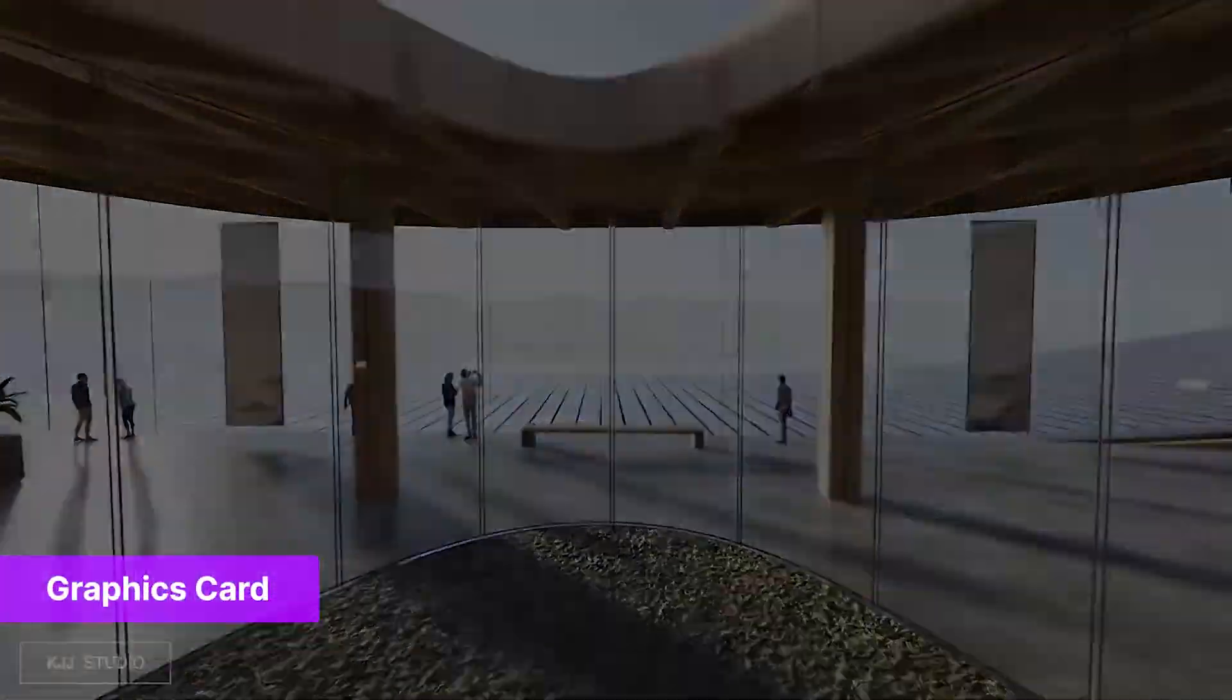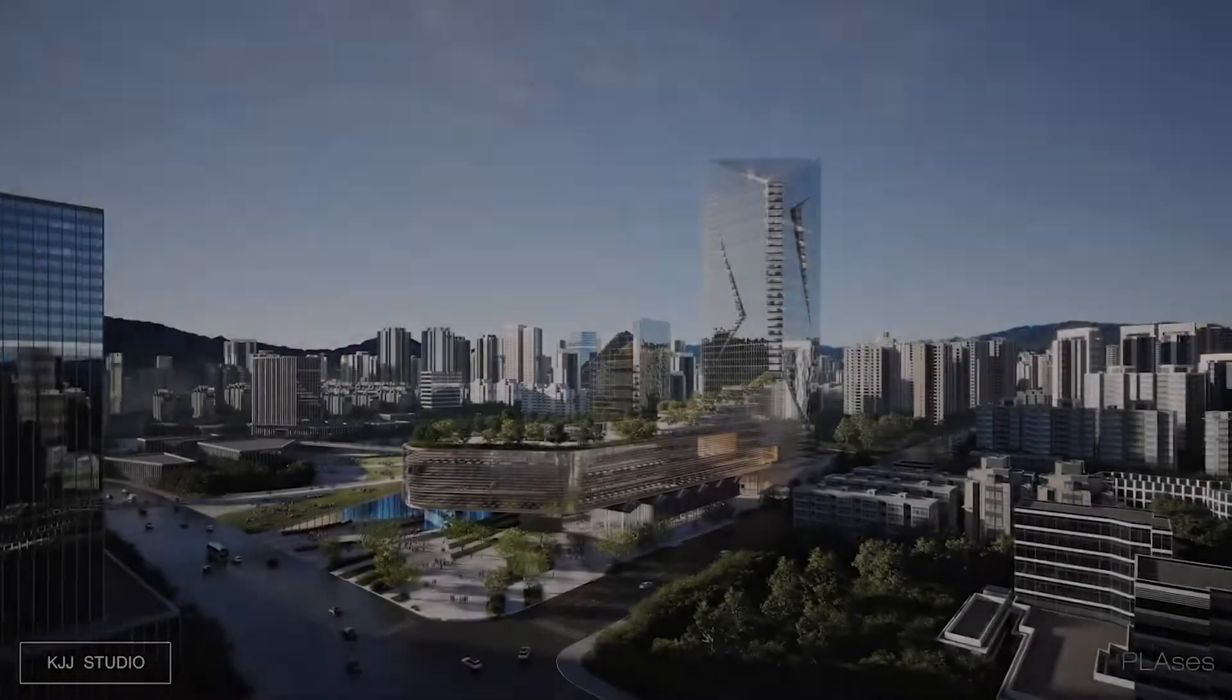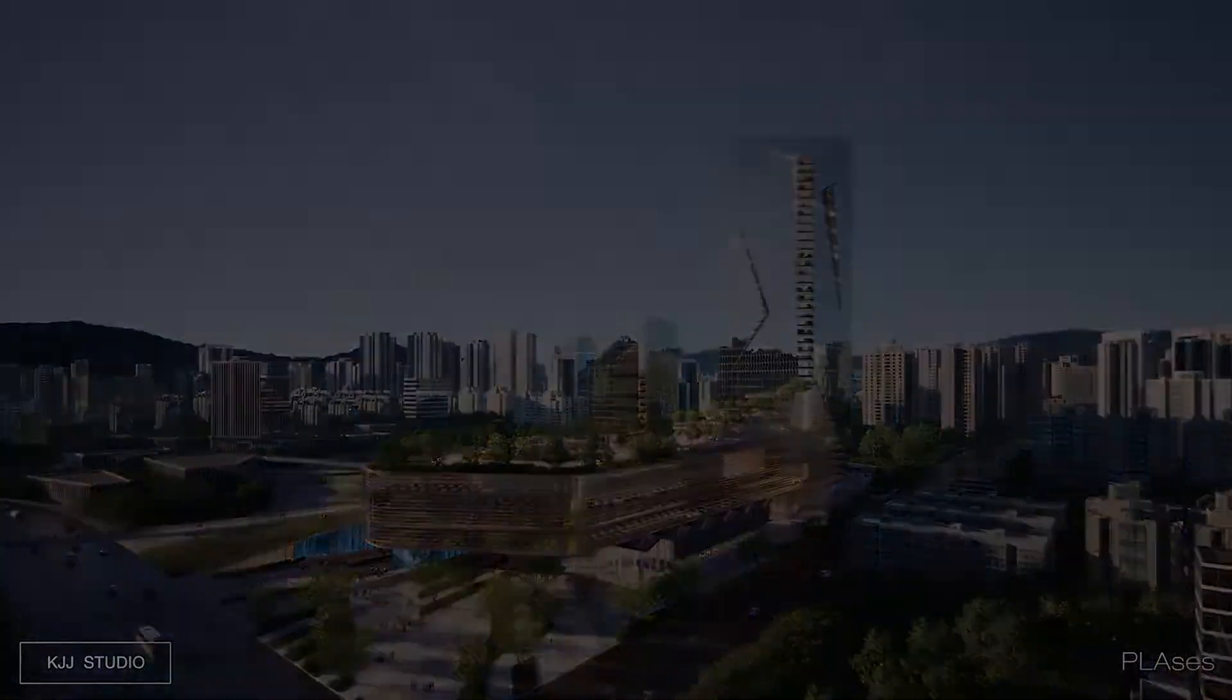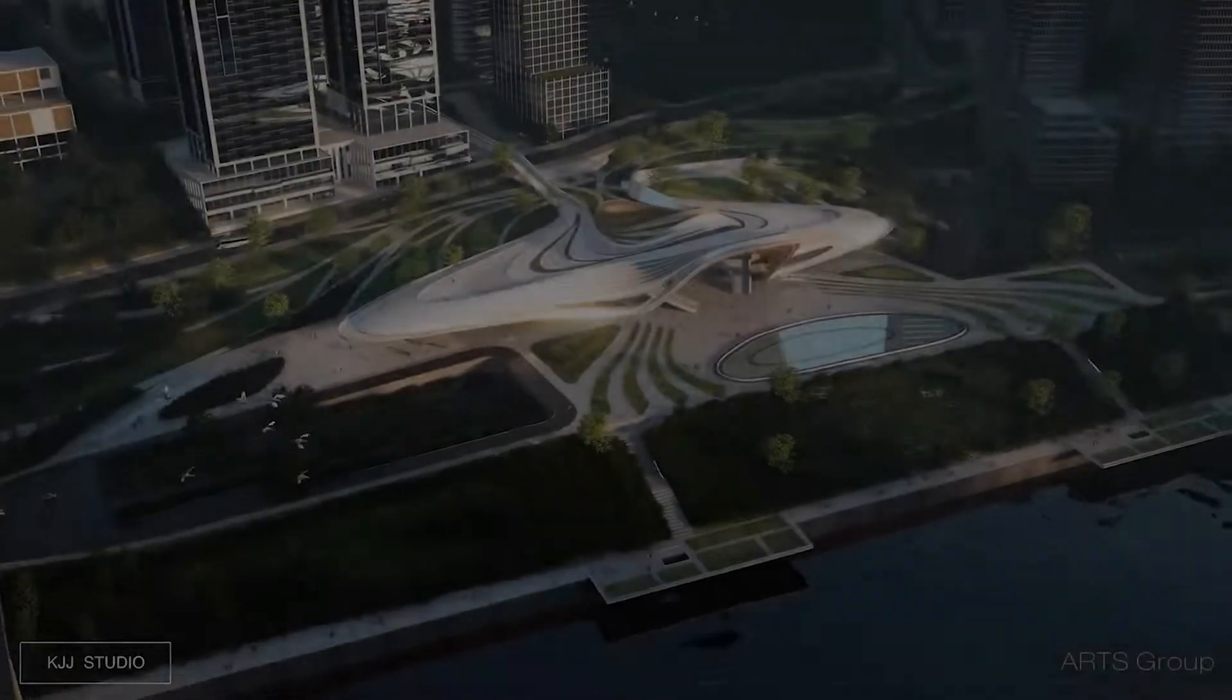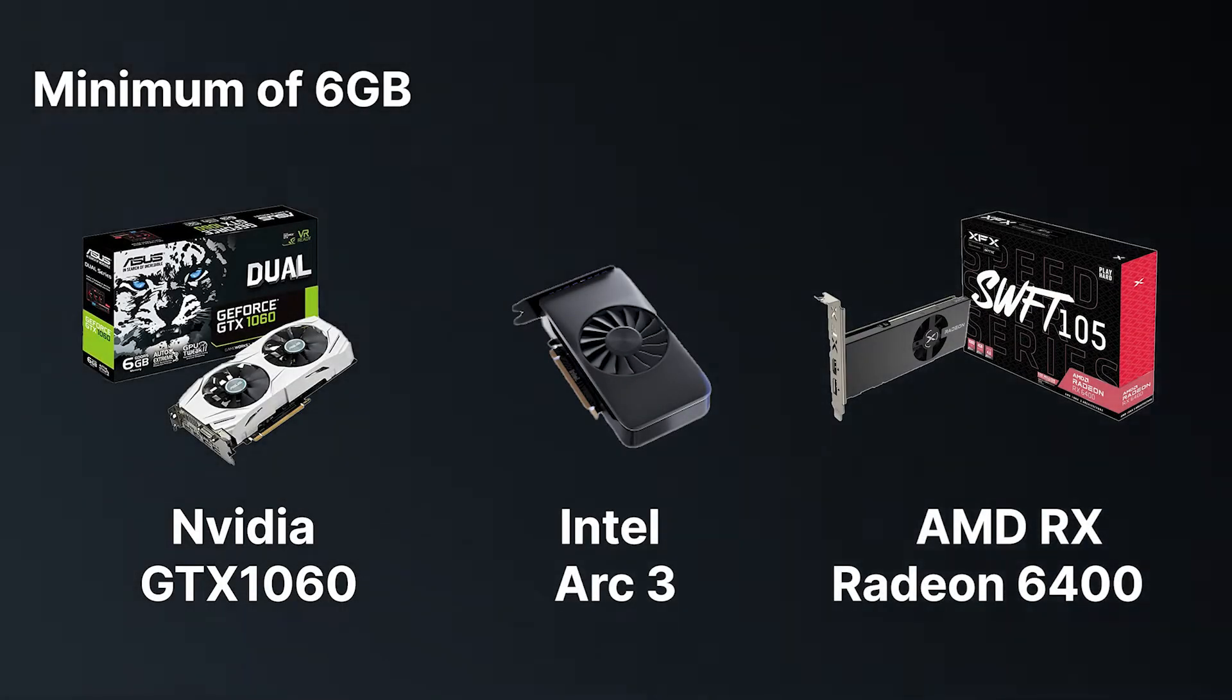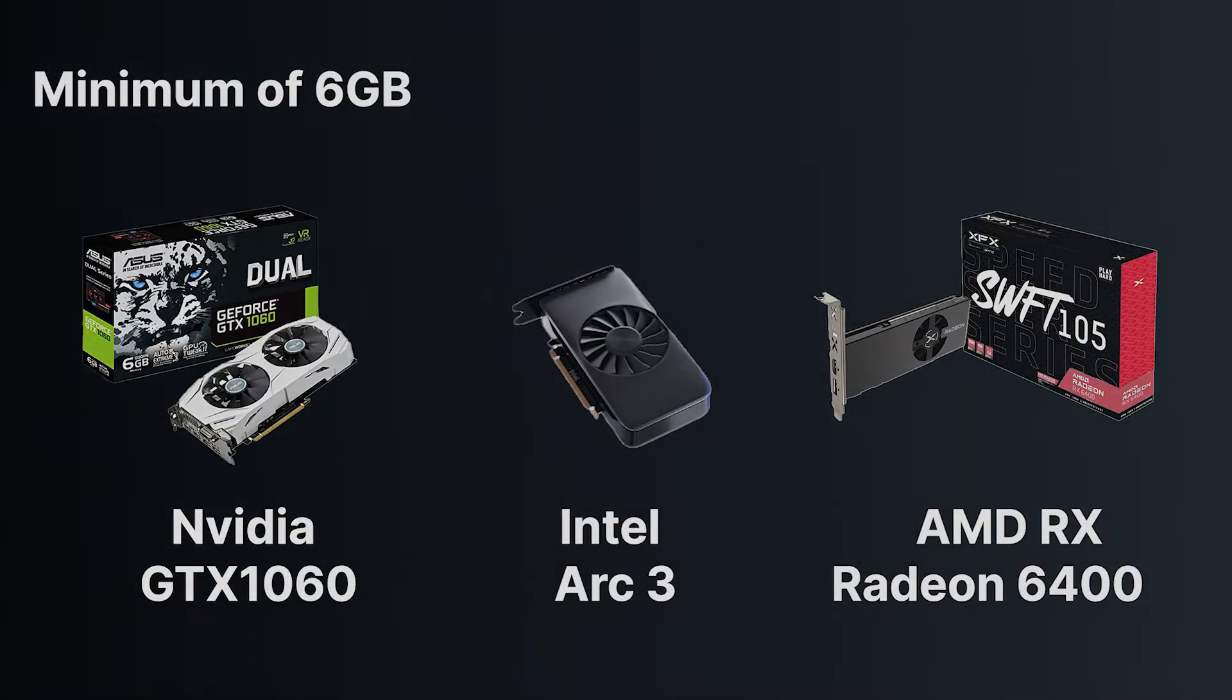Let's start with the graphics card. The graphics card is an essential component for architects as it's responsible for rendering high-quality images and animations. To run D5 Render smoothly, you'll need a GPU that has a minimum of 6GB.